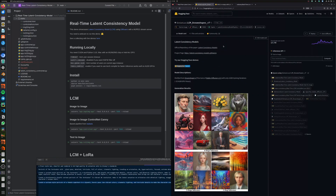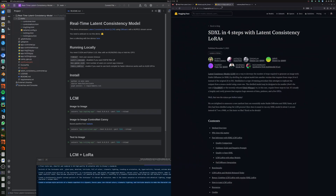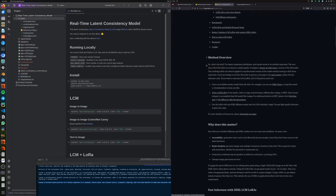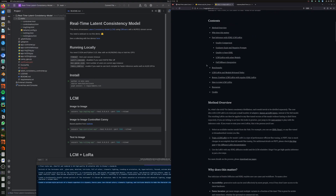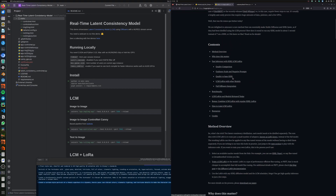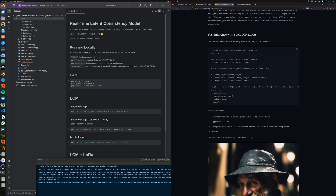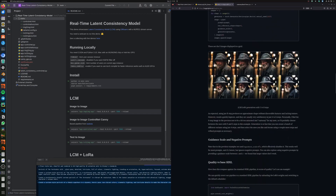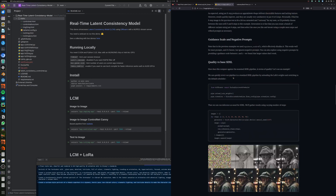To find out more, you can check out the SDXL in four steps with latent consistency LoRAs on the Hugging Face page. There's a lot of information on the LCM and how that works, also in terms of training and high-quality images.